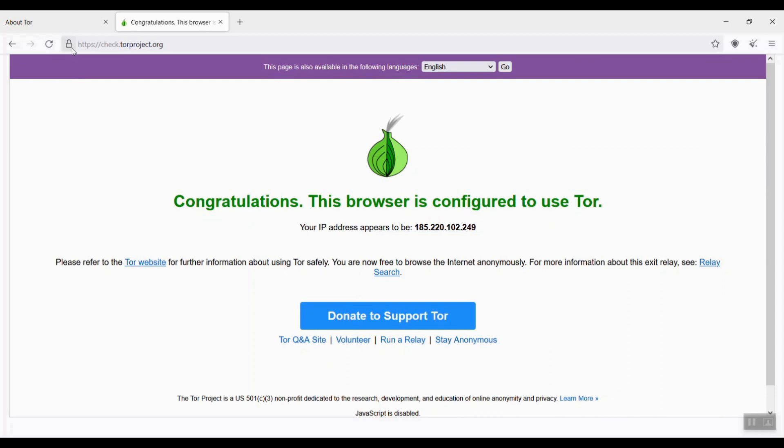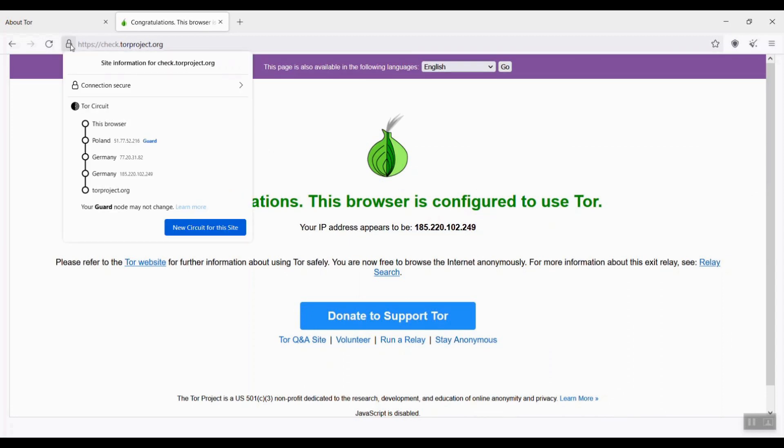Let me check my current Tor circuit or the routing path by clicking the padlock icon. You see my entry node is in Poland. The relay node is in Germany, and exit node is also in Germany.